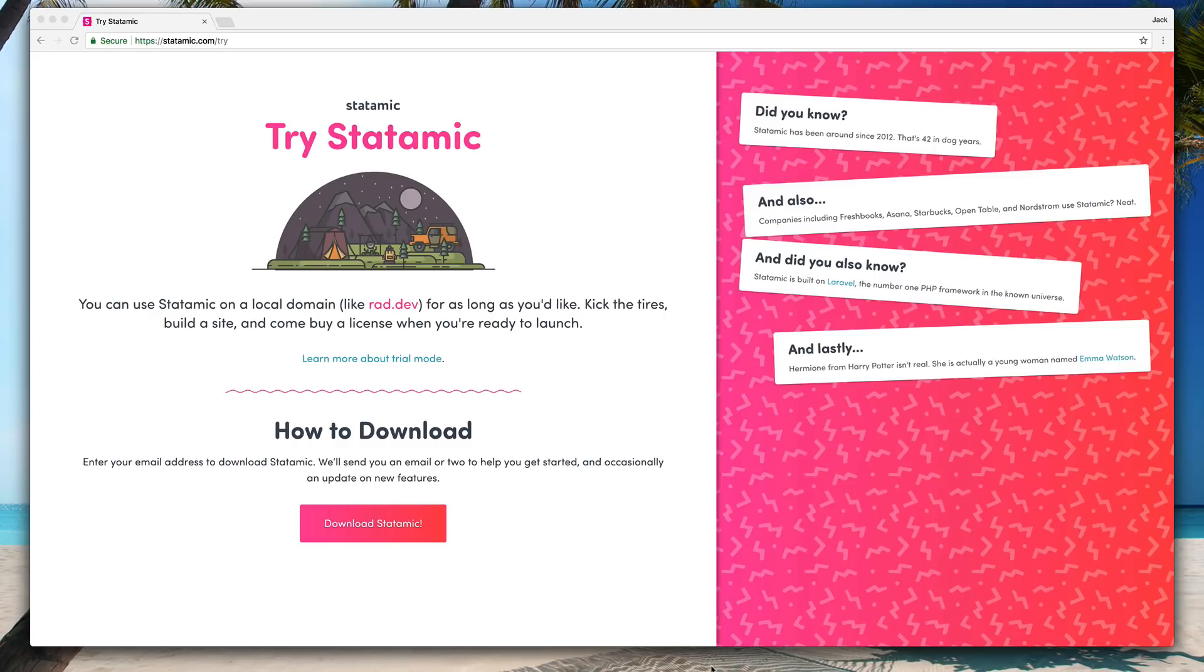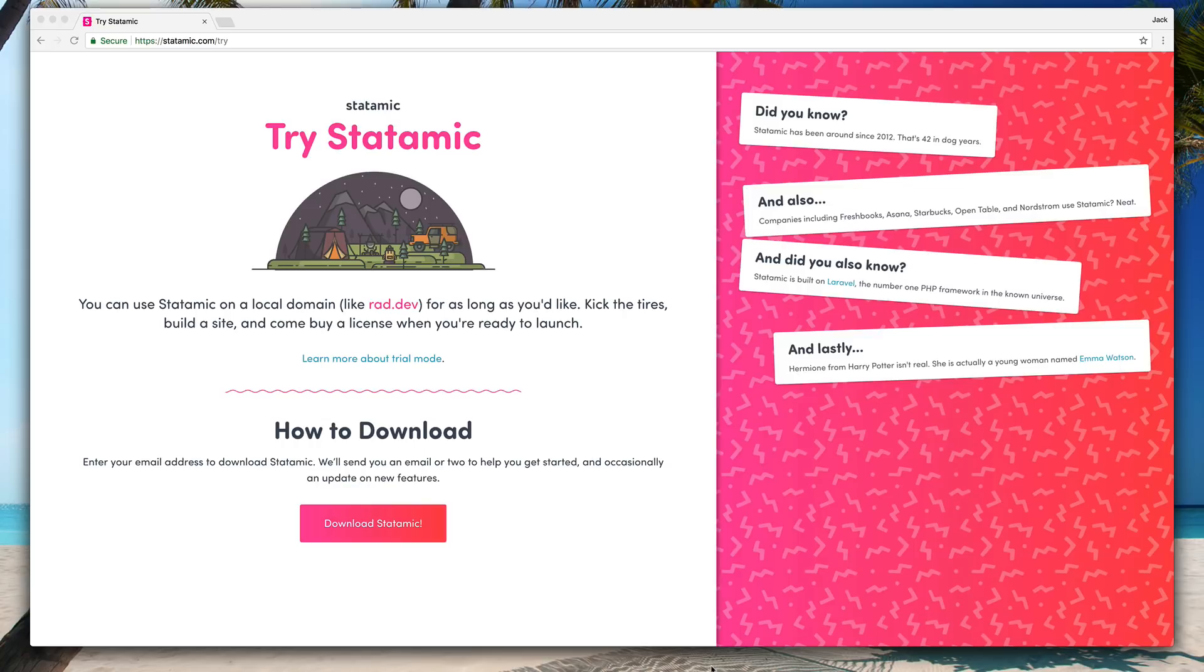I've had some requests for a Statamic tour video, so I thought we'd download Statamic from the website, get it up and running, and walk through the folder structure, the files, and some of the basic settings and configuration when starting a brand new Statamic site.